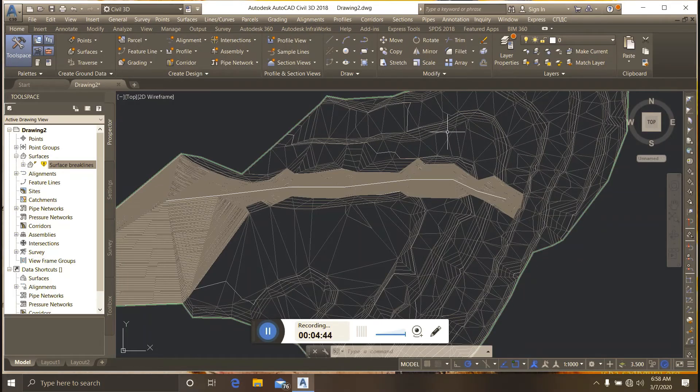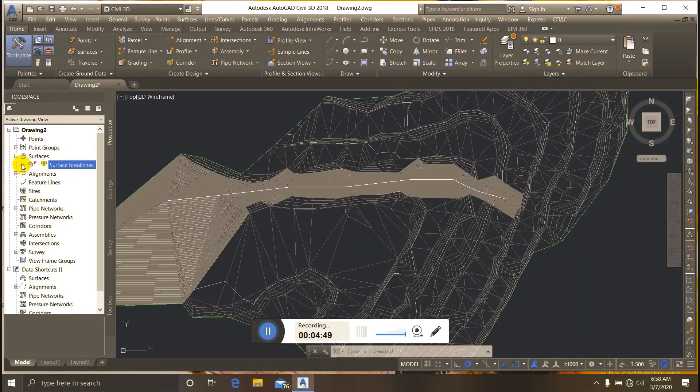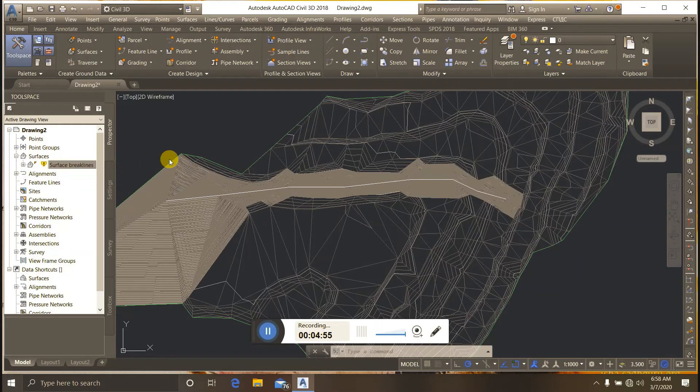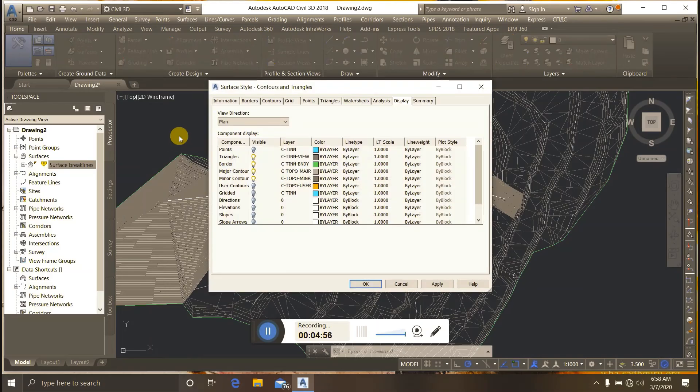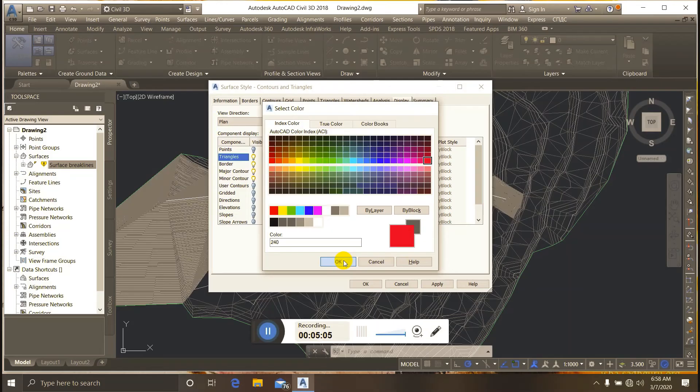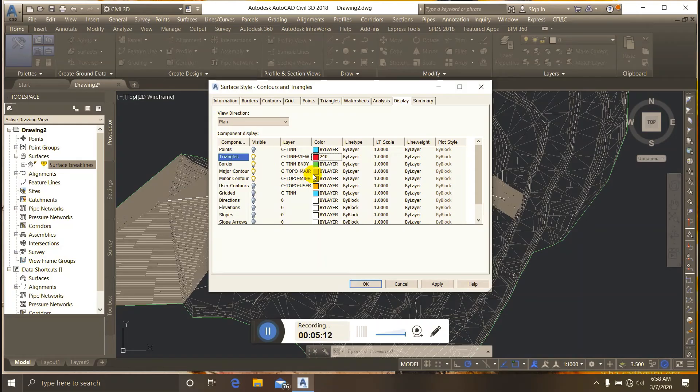I right-click on the surface break line and select Edit. I can change the triangle colors and other properties as needed.